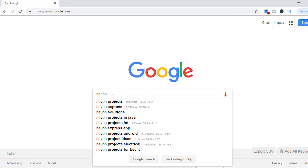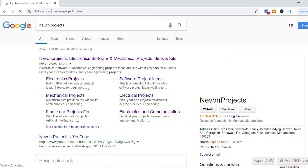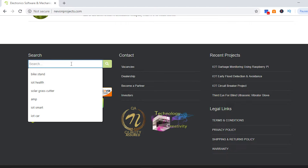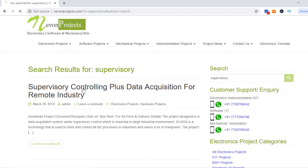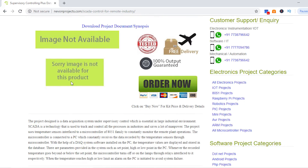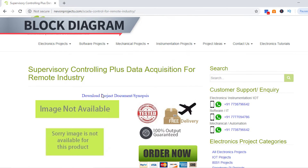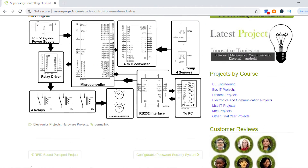We will first visit this website, NeonProjects, and you can scroll down and search the title. When you reach this page, scroll down to the block diagram section. You can also download the document, synopsis, as well as the project PowerPoint presentation here for free. Now, scrolling down, this is the block diagram.